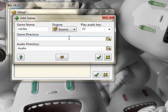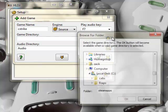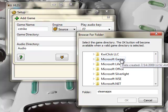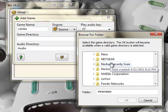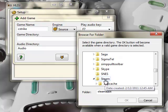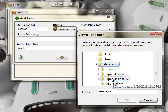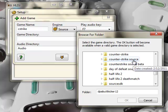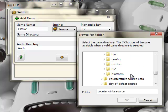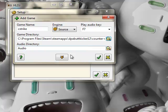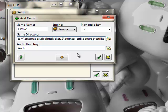For the game directory, click the browse tool or press Alt+Browse, and navigate to Program Files, Steam, SteamApps, your username, Counter-Strike Source. Then just click on cstrike and click OK. It should pop up looking like that.